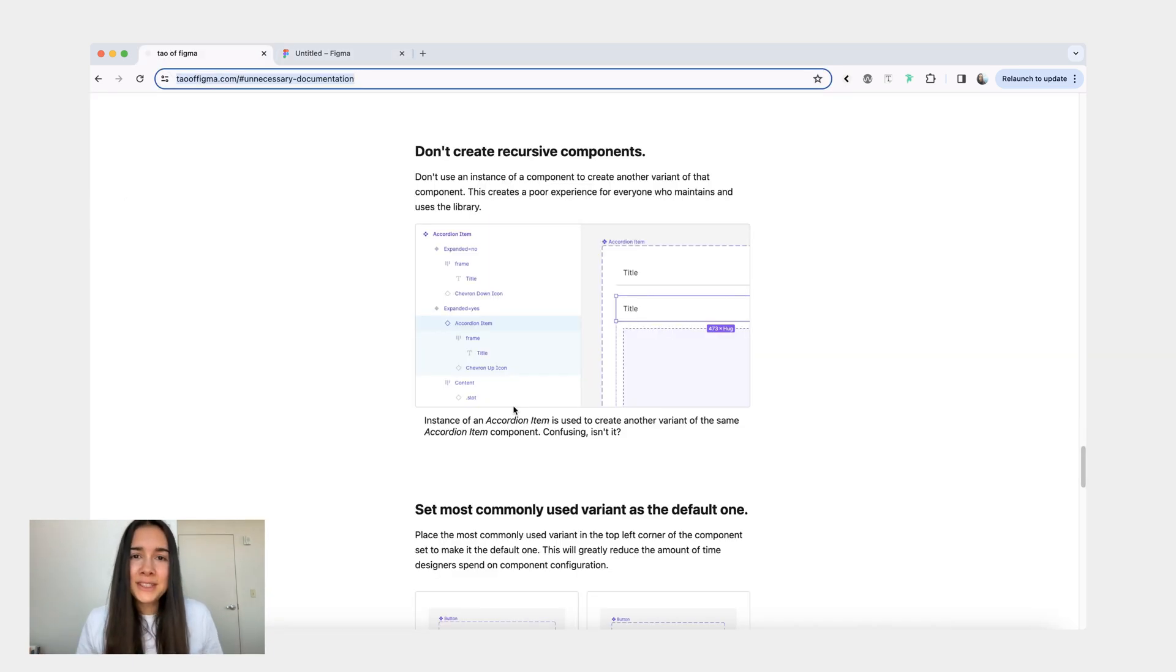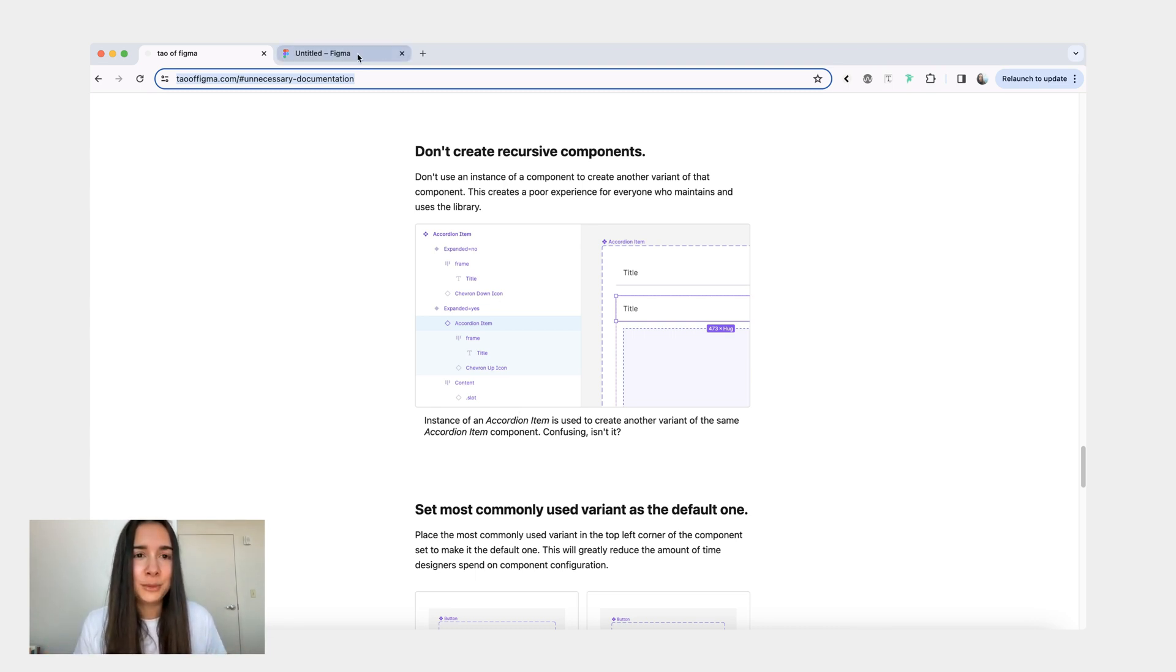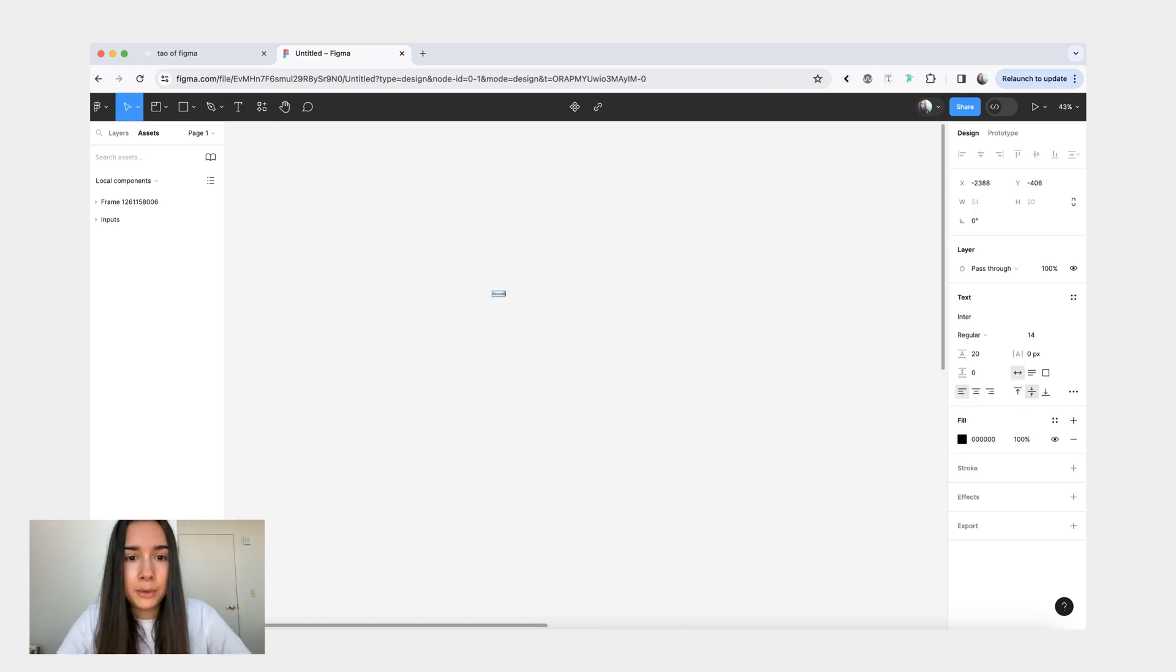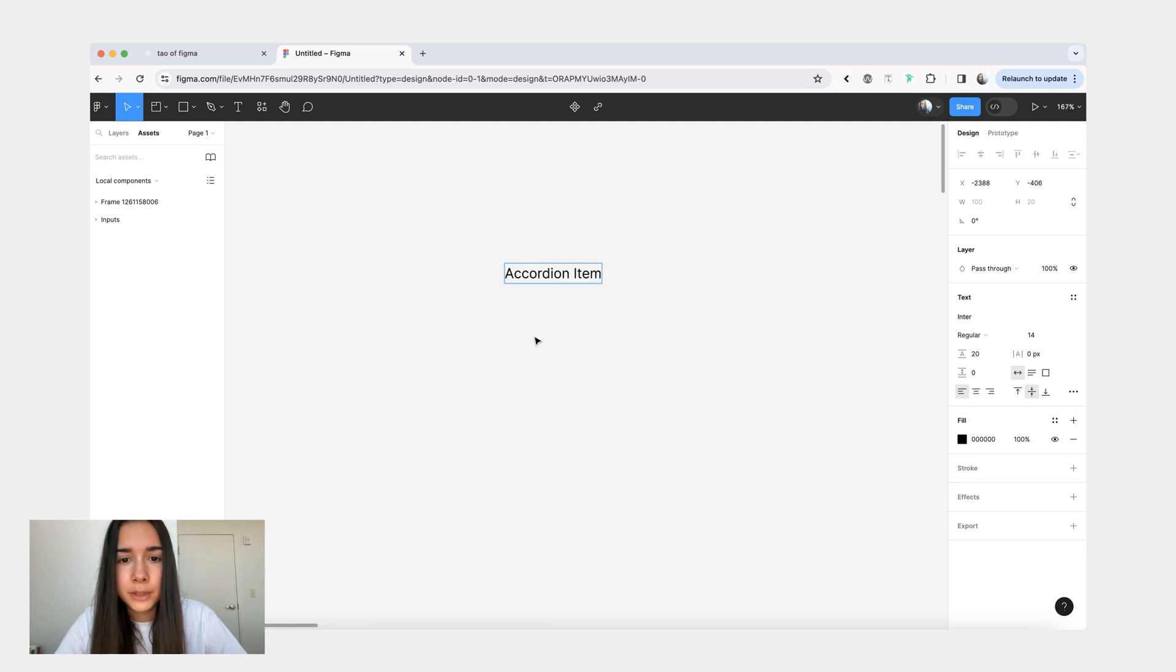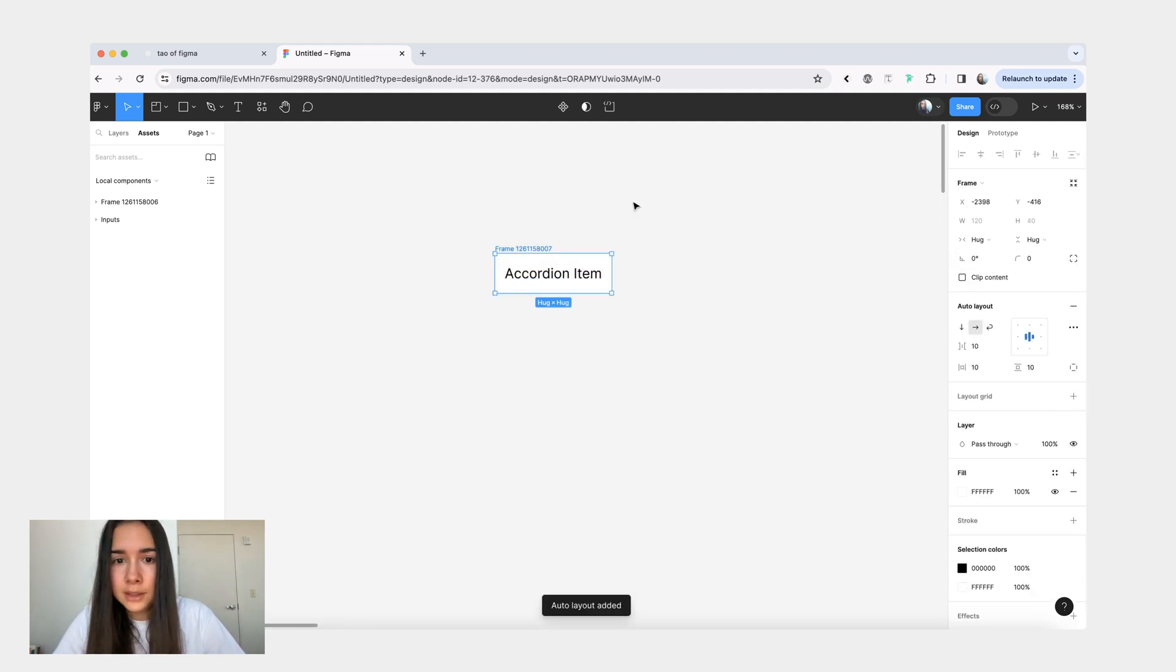Next point, recursive components. This one is just bad, bad, bad. Please don't ever do this. And the best way to explain this would be by making a demo. So let's say we are making an accordion component, accordion item, for example.